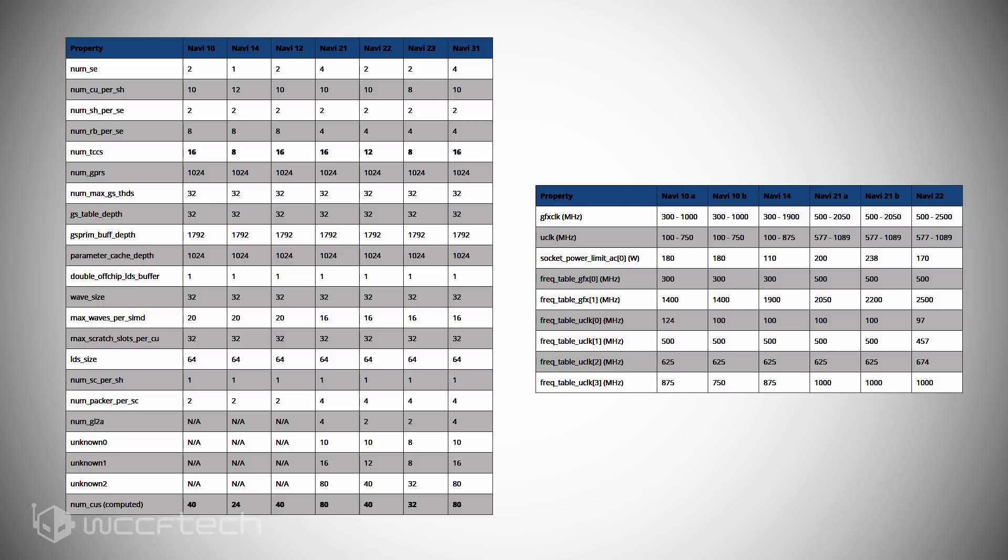Navi 21 appears to have two further variants, the 21A and the 21B, with the former clocking upwards to 2.2 GHz, and this would put the single precision compute performance of the cards at a solid 22.5 teraflops.